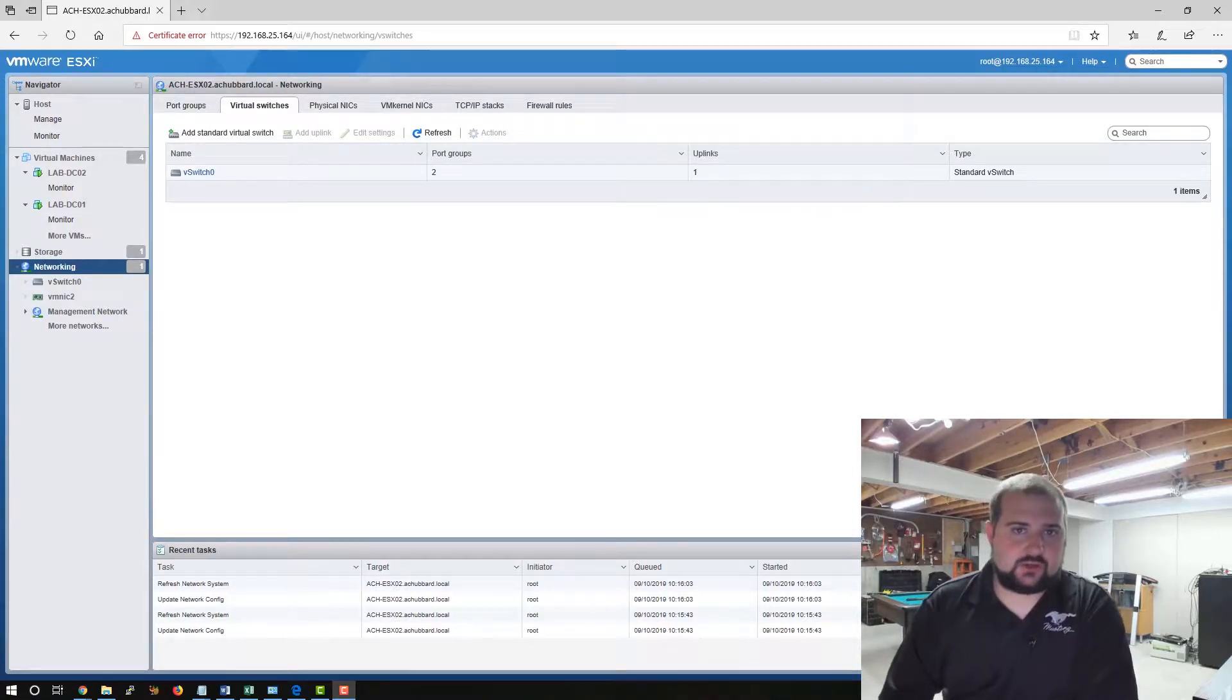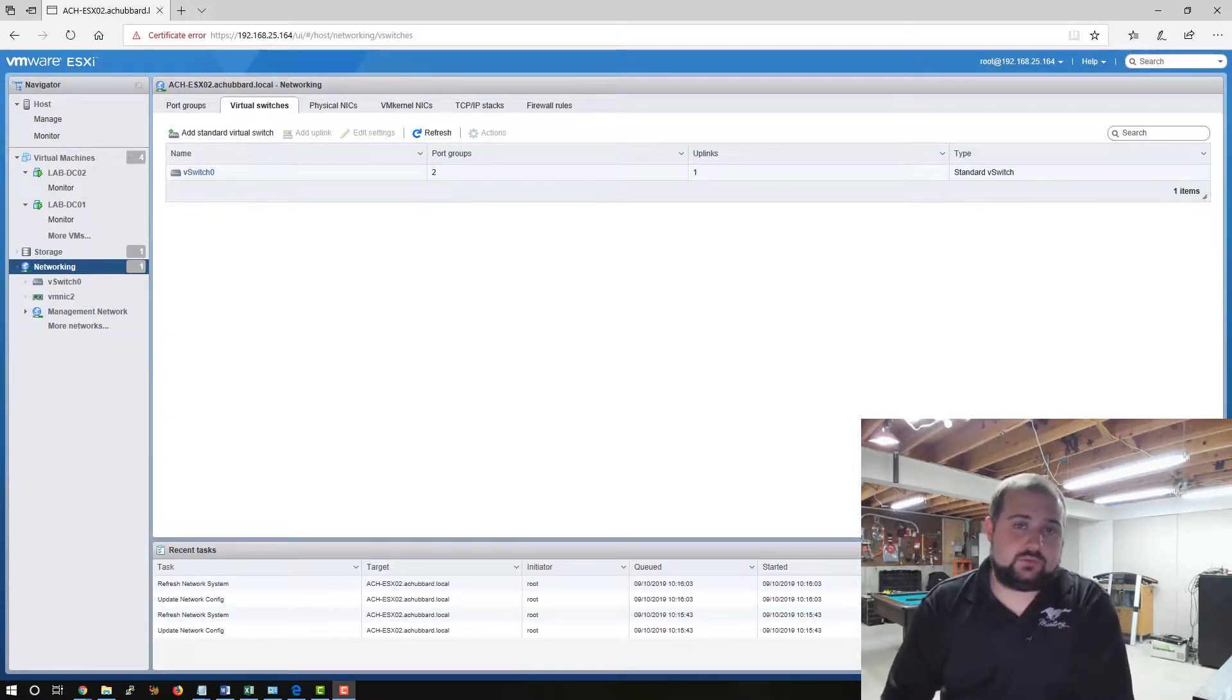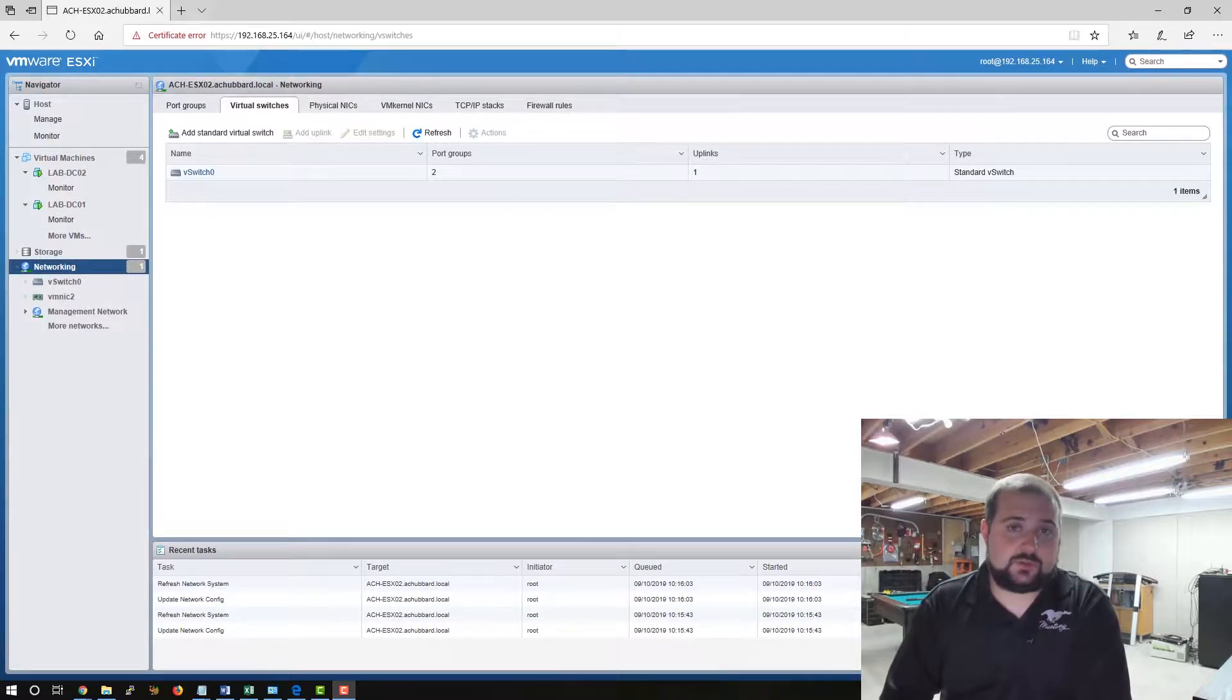Hey guys, welcome to the channel. My name is Alex Hubbard. I'm a Senior Systems Administrator. I have over 15 years of experience in the IT industry.